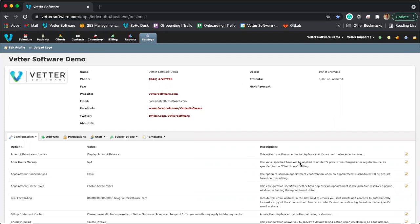Hello, everyone. Thank you for joining the Intro to Vetter webinar for administrators. My name is Barry. I'm a member of the customer success team at Vetter, and I am going to be hosting today's presentation.